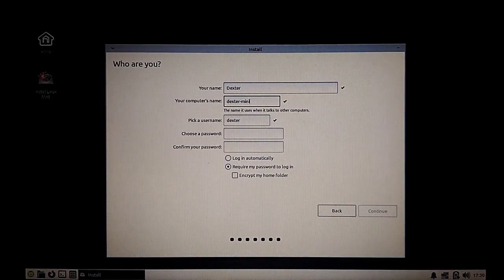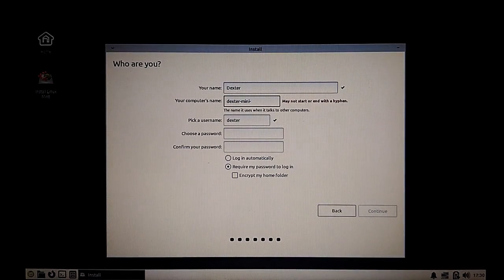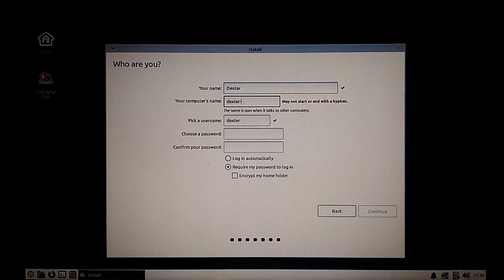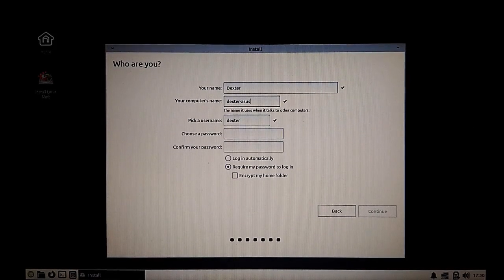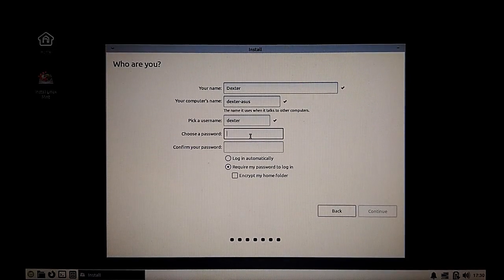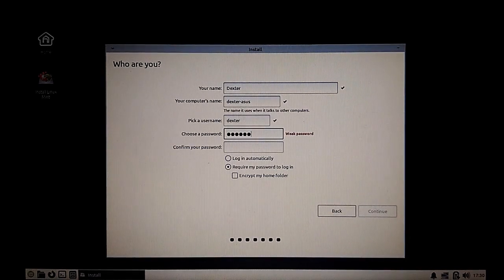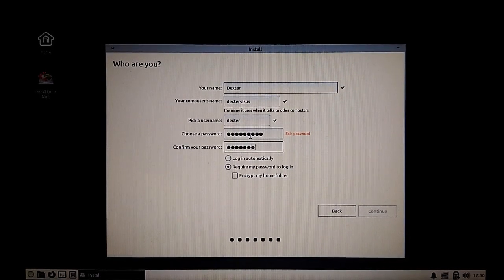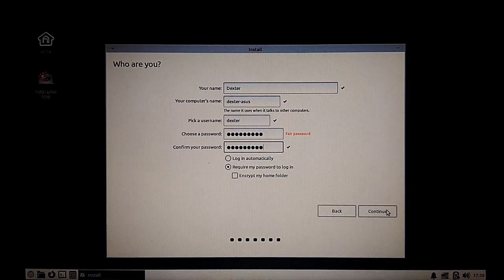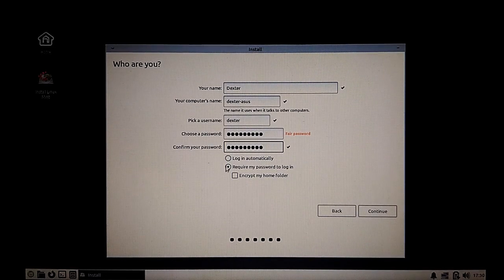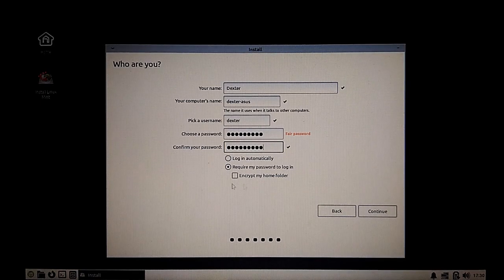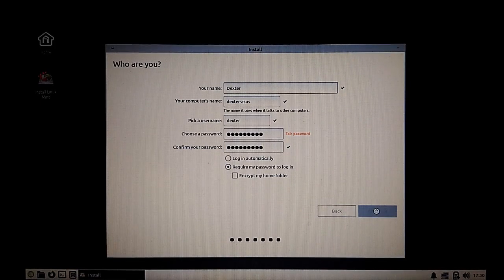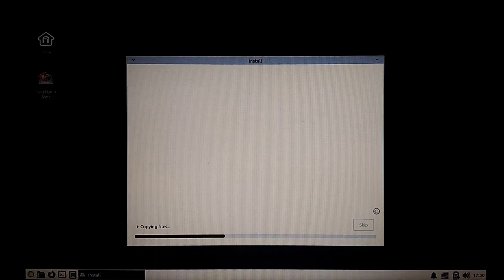The login name is not necessarily needed to be the same as your real name. Now set a password. Set a good password and please don't forget the password. Don't set it to login automatically and require a password to login.